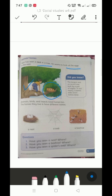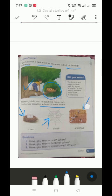Animals, birds, and insects need homes too. Birds, insects - small creatures called insects - they need homes. The homes they live in have different names. Where birds live, we call it a nest. Where spiders live, we call it a web. And where bees live, we call it a beehive.